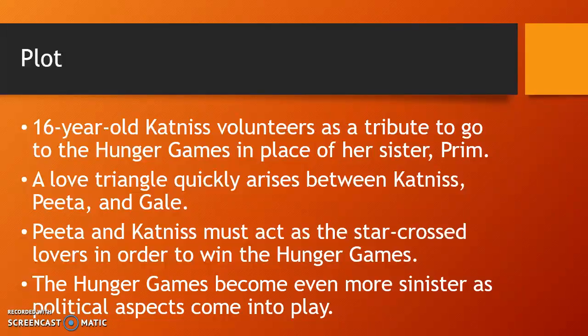A love triangle quickly arises between Katniss, Peeta, and Gale. Peeta reveals during the games that he has been in love with Katniss for a long time. Katniss was previously unaware of this, but in order to win she needs to play along with it — and whether Peeta knows this or not is left up to the reader's discretion. Gale is Katniss's best friend and there are some feelings there, which makes the full situation with Peeta throughout the games a bit more complicated.